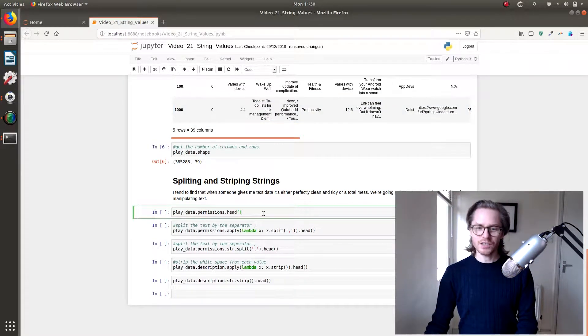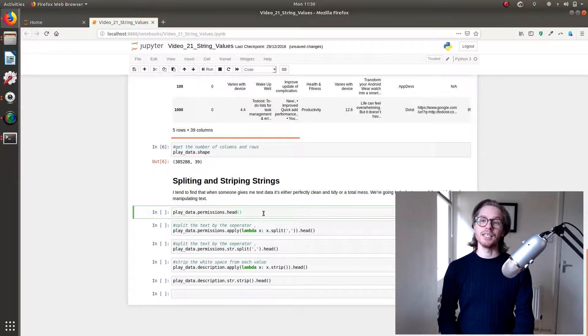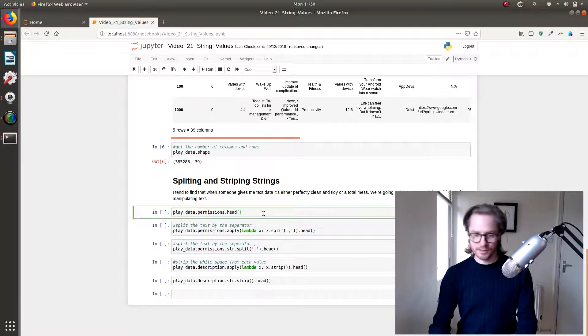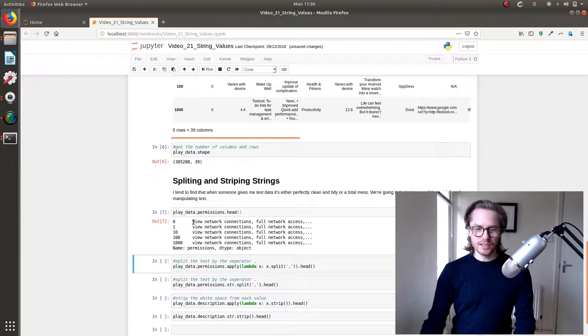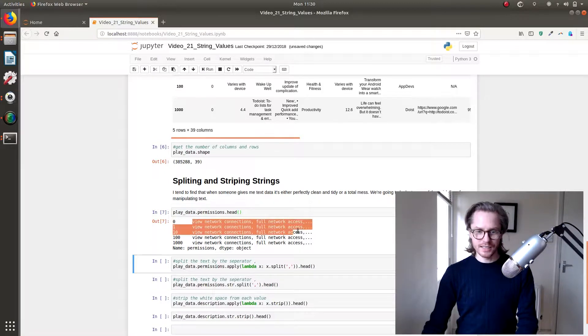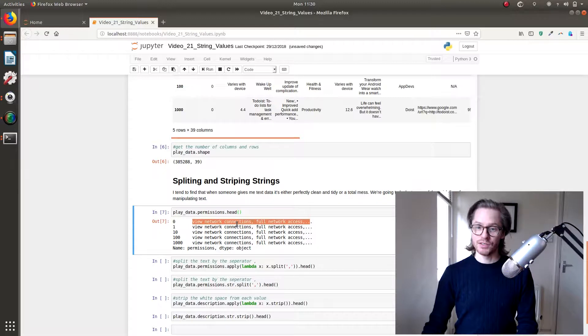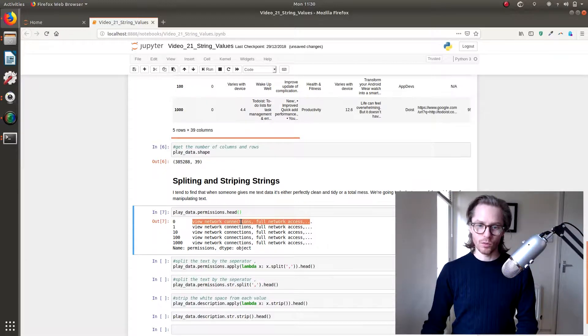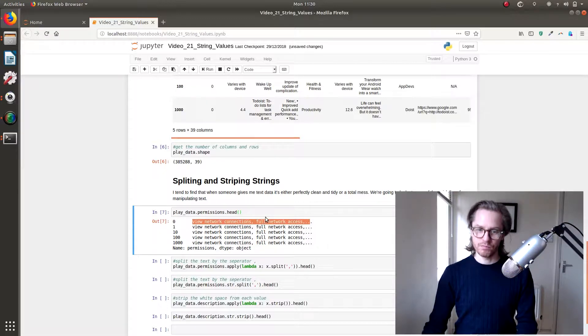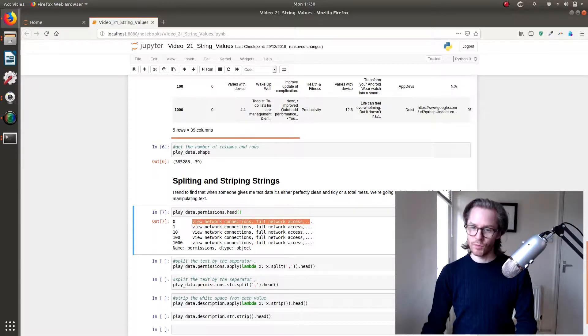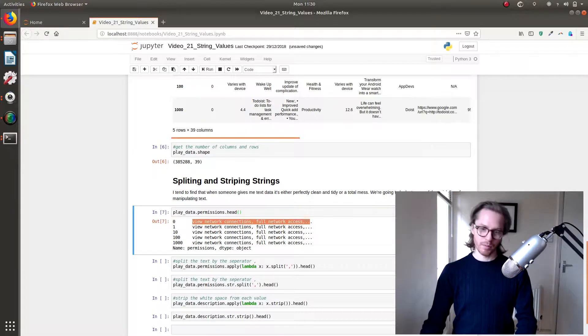And let's look at permission data dot head. So this is all the data that tells you what access apps have to your phone. So view network connections, full network access, blah blah blah.